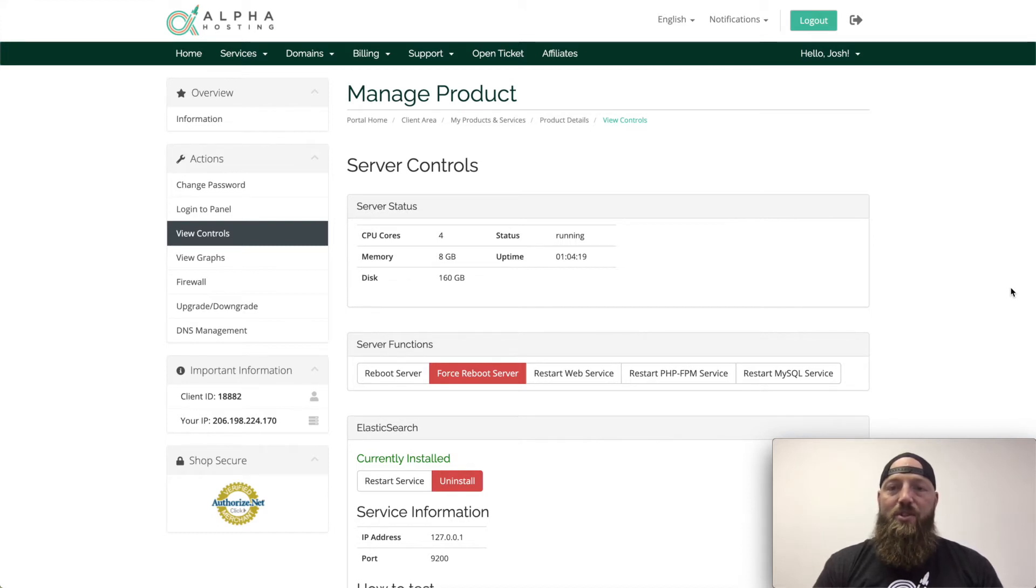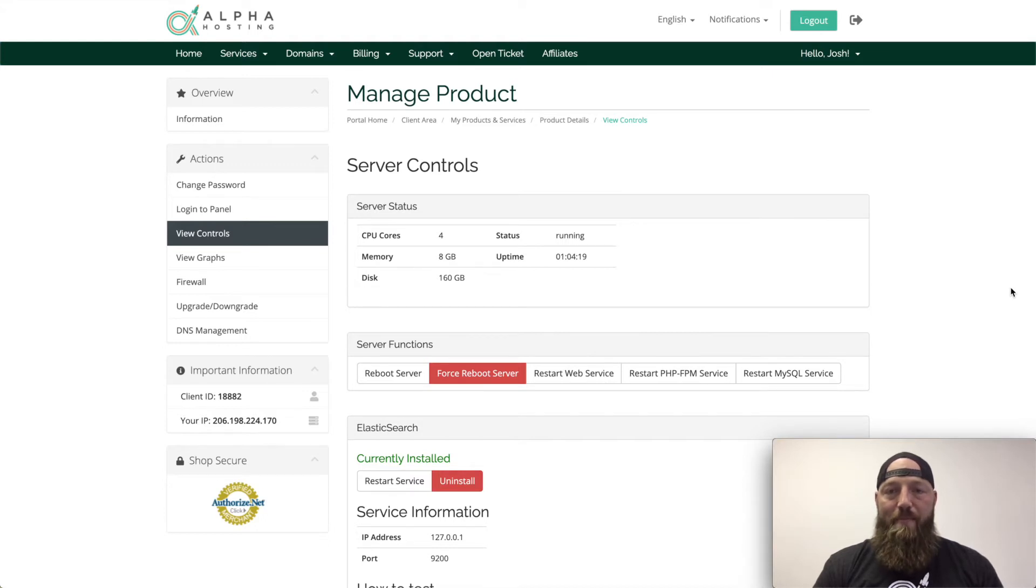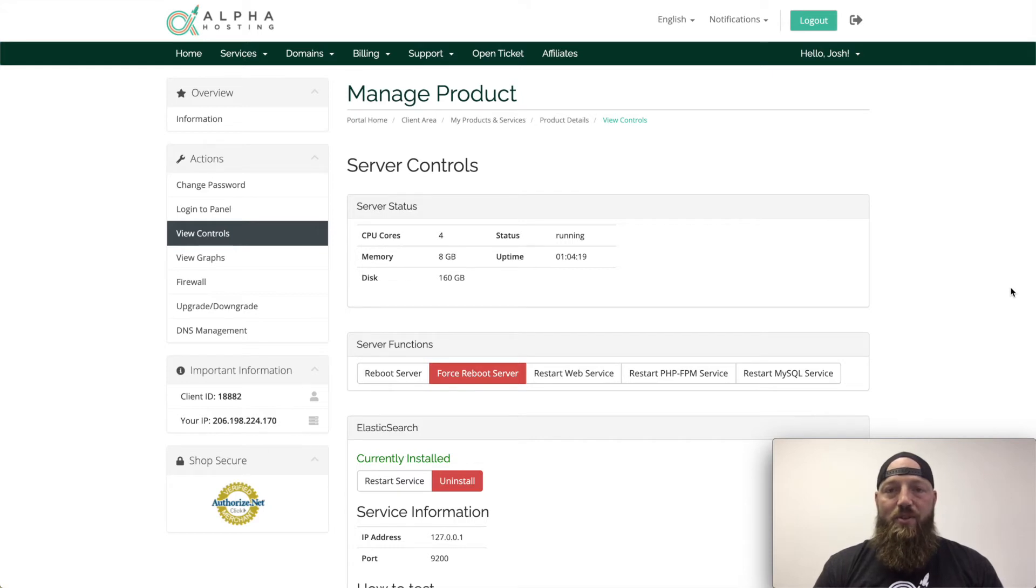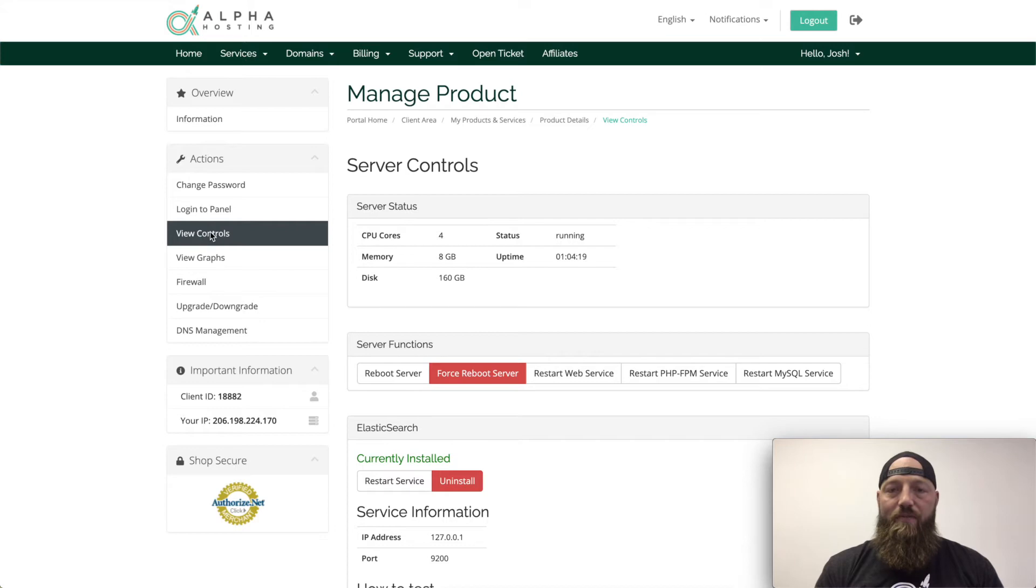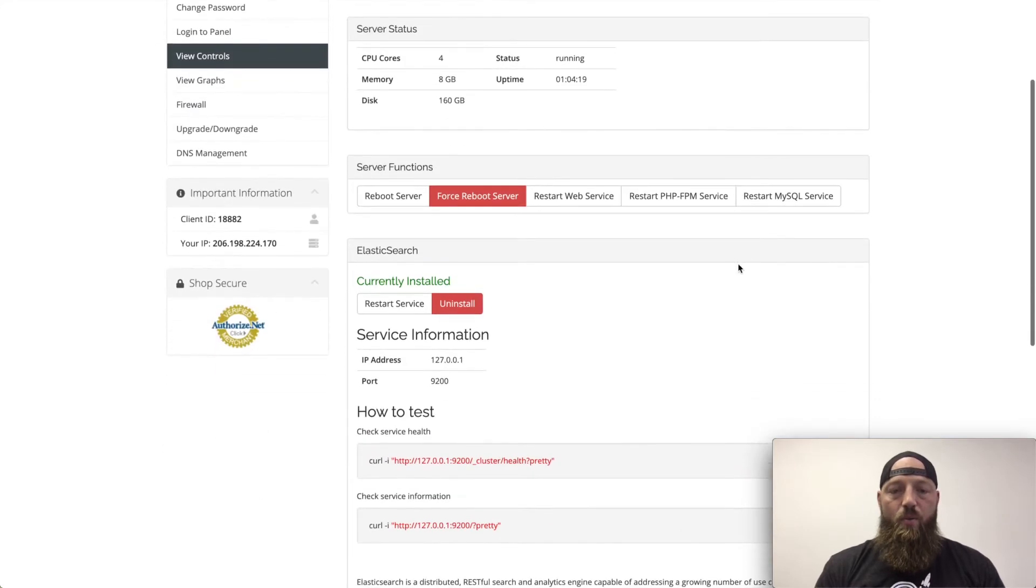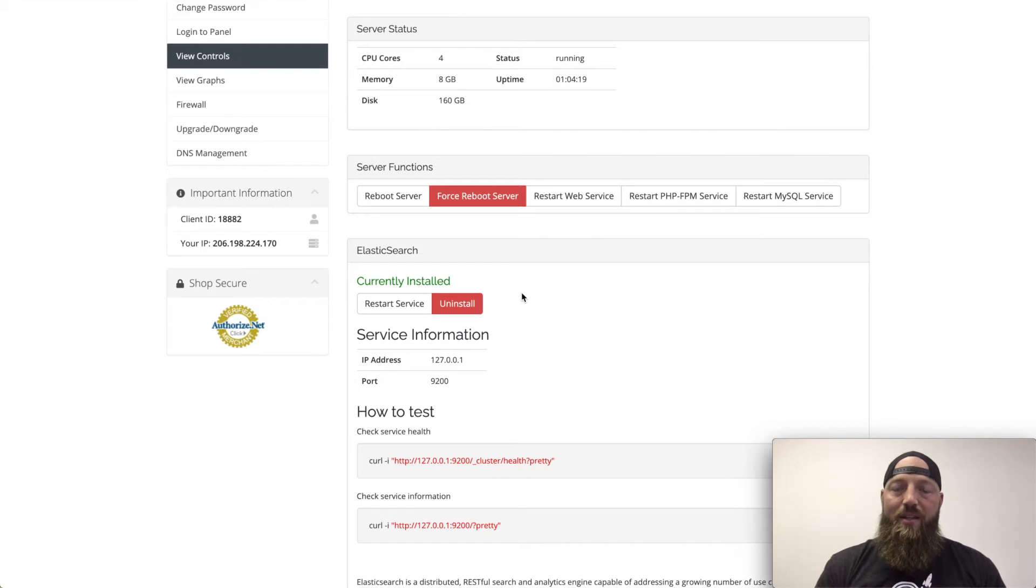Now, to install Elasticsearch at Alpha Hosting, you'll go to your client portal, manage.alphahosting.com, you'll select the service you want to install Elasticsearch on, and then in the Actions menu, you'll click View Controls. Once there, you'll scroll down to where you see Elasticsearch and click Install.